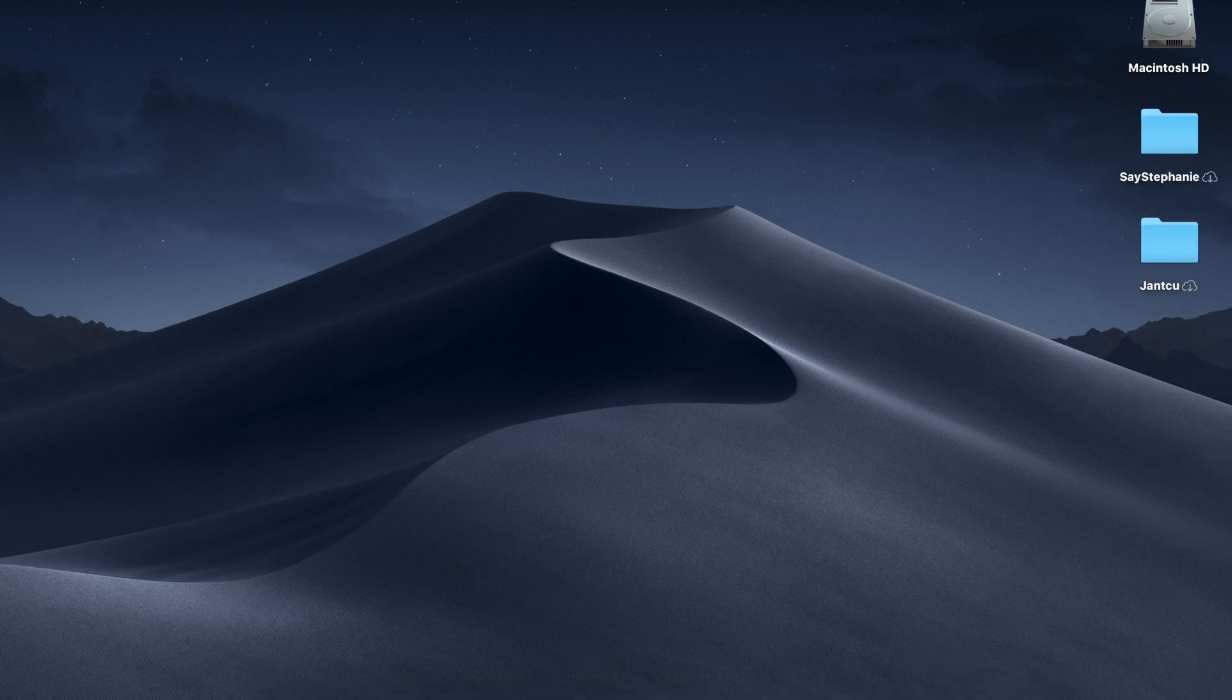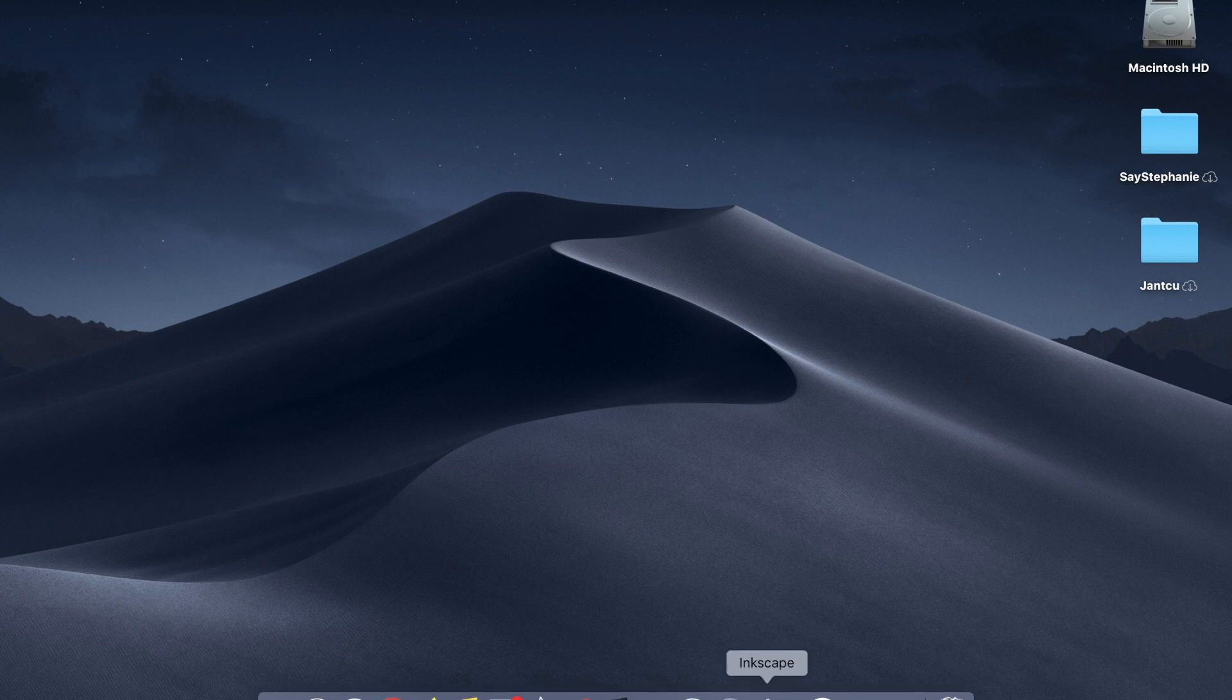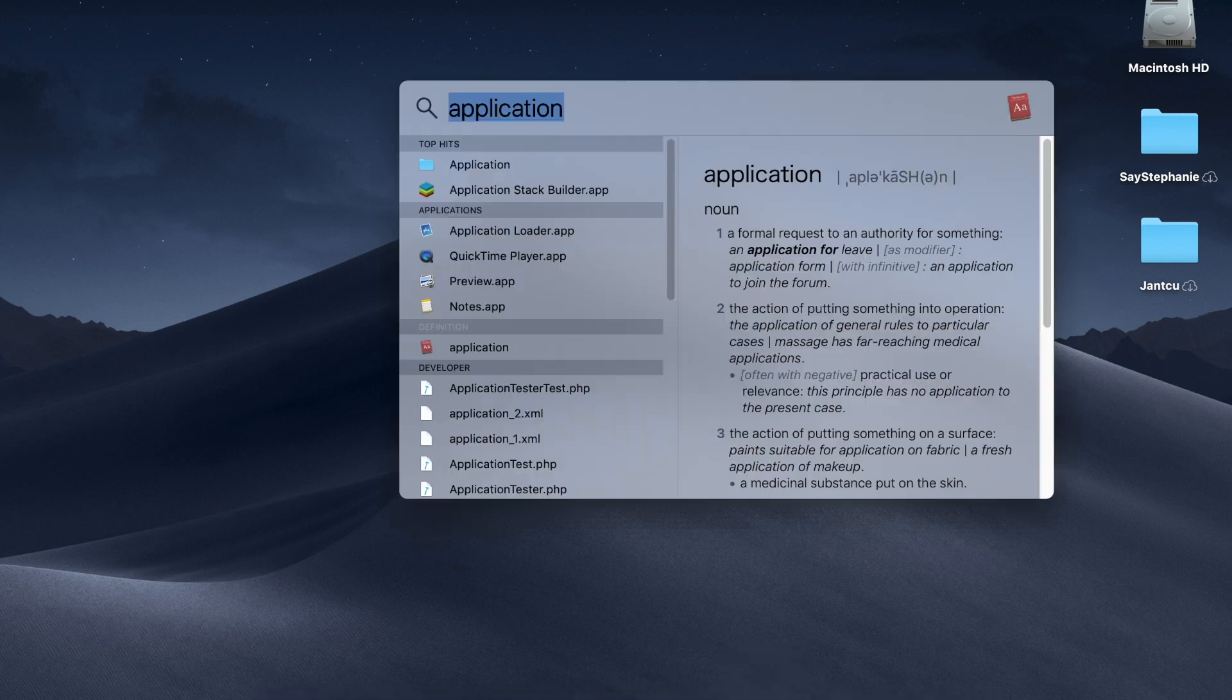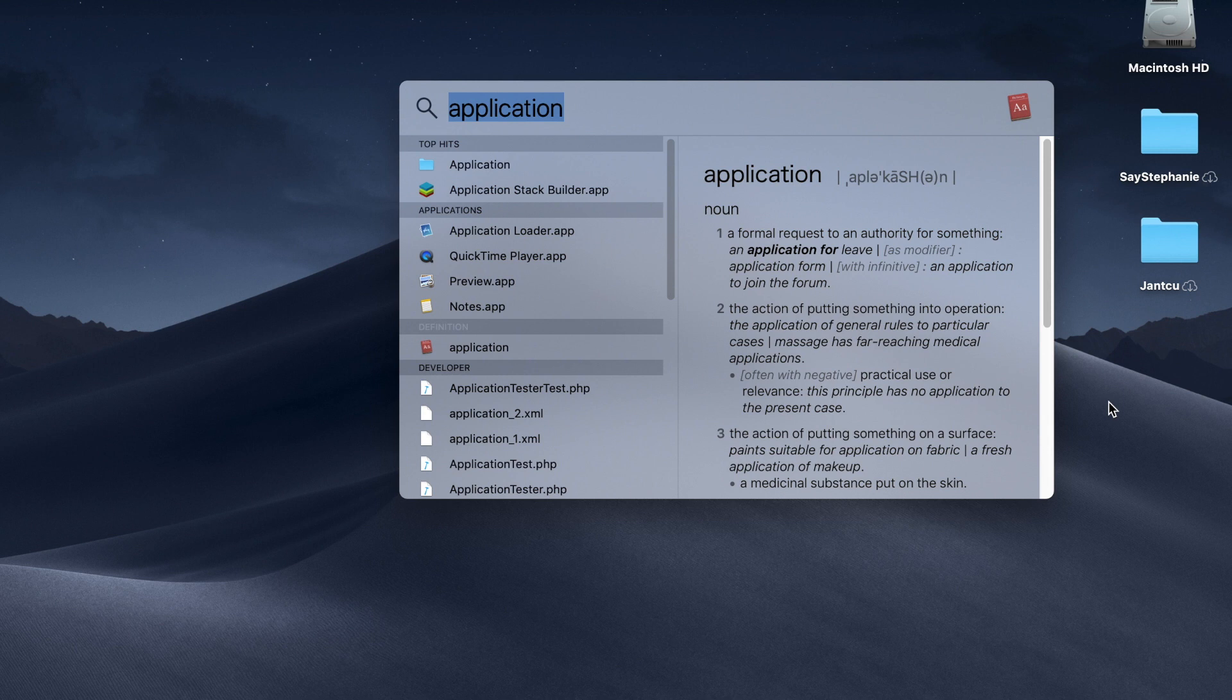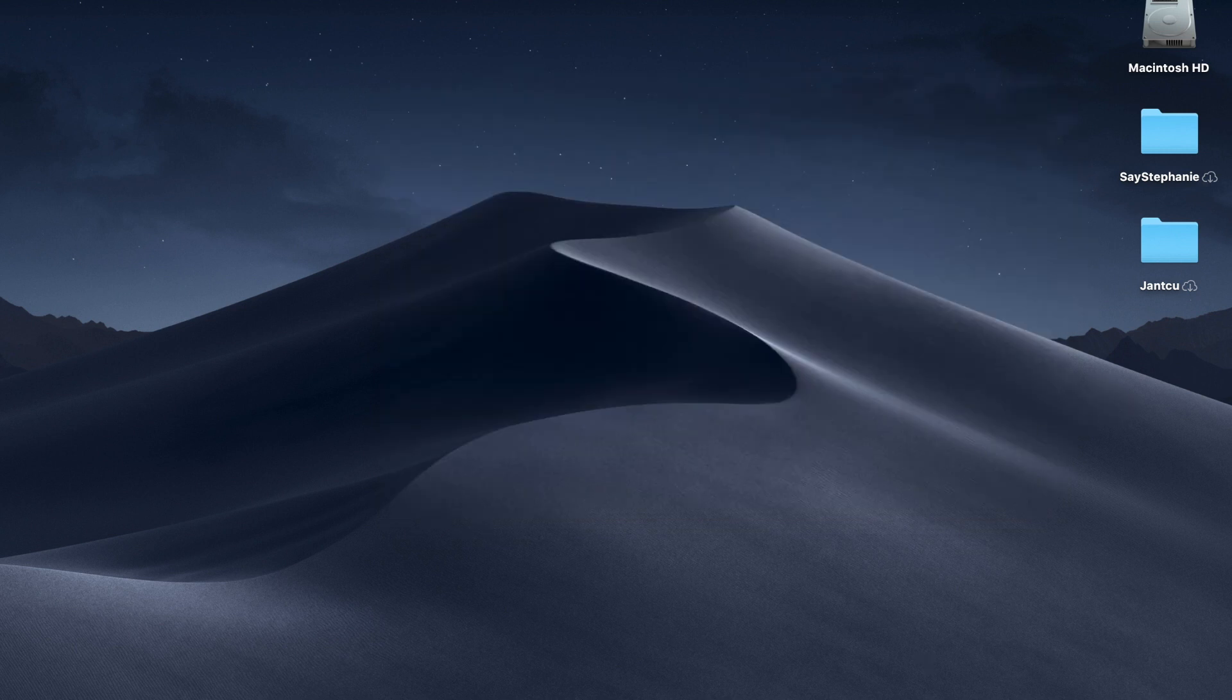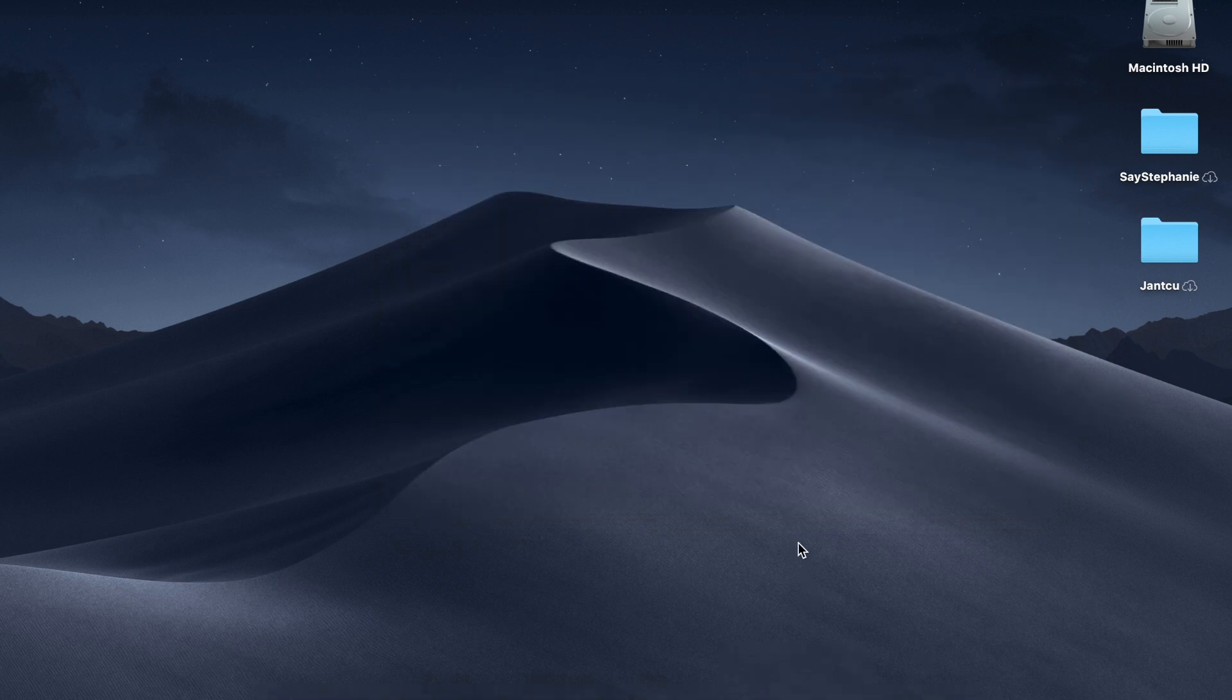If you don't see Inkscape in your dock, you can just search for it in your finder. Since I have it in my dock, I'm just going to click it.